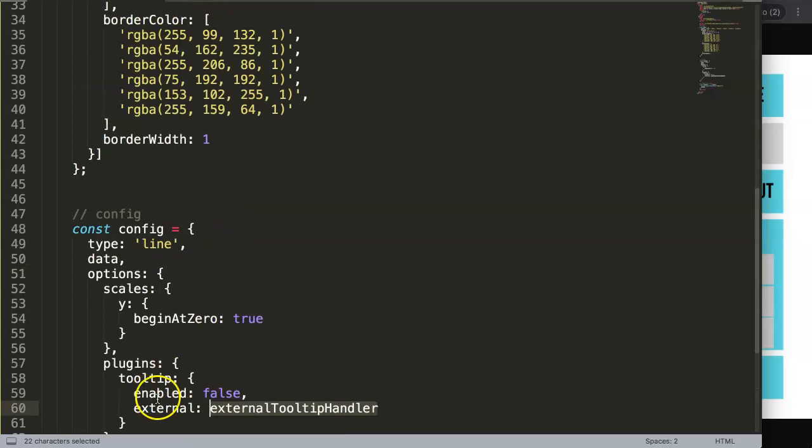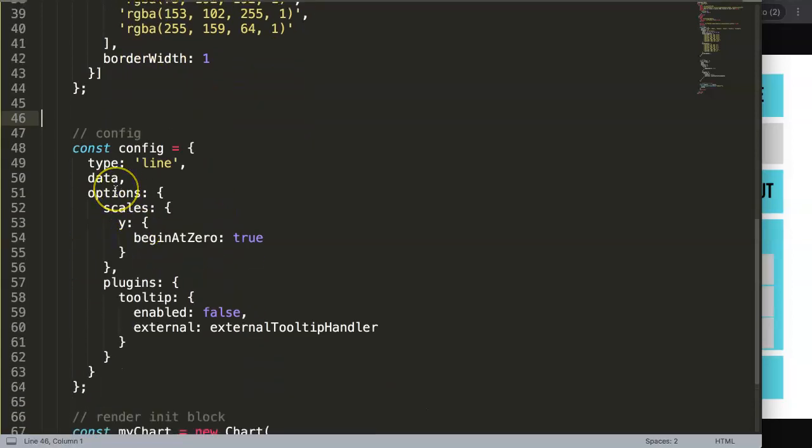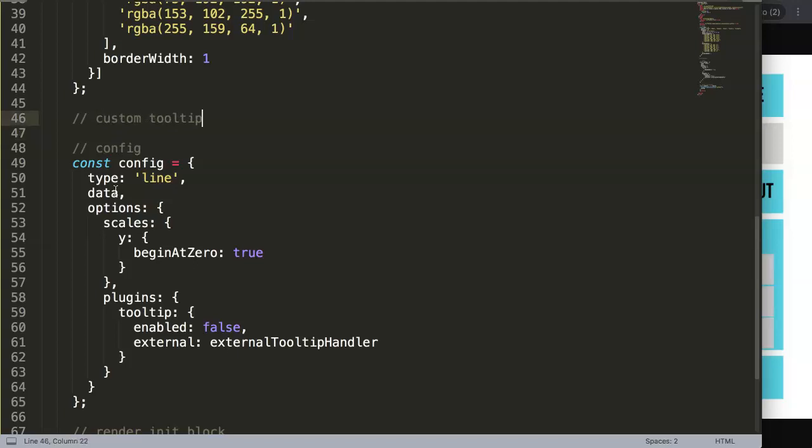So I want to copy this, so we say this external. Because this is a constant, we need to put it here above so it will load first. So in here what we're going to do is we can just say, maybe we can call this custom tooltip, custom tooltip plugin, or block style is better.